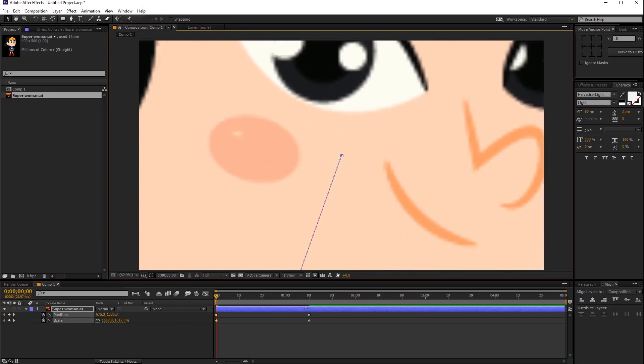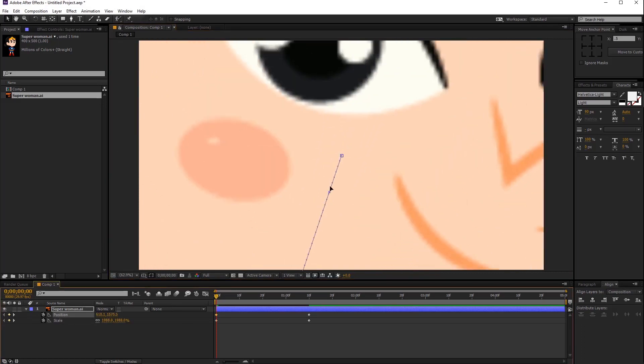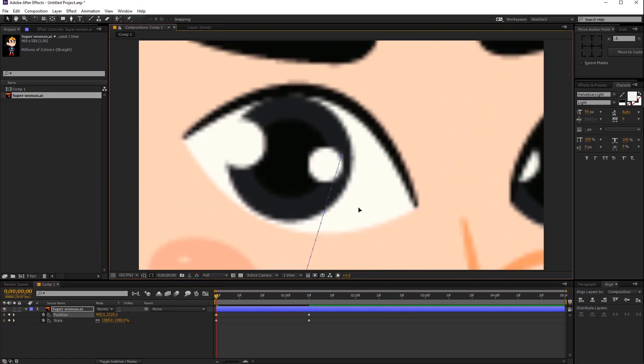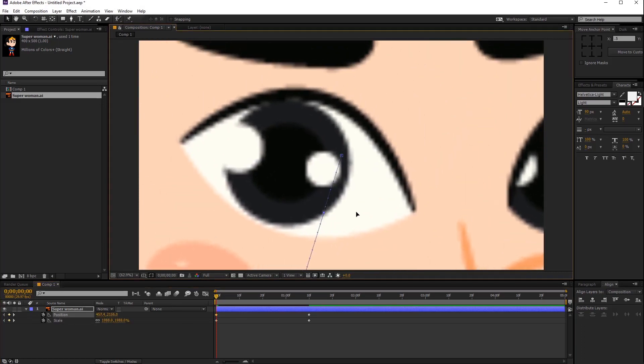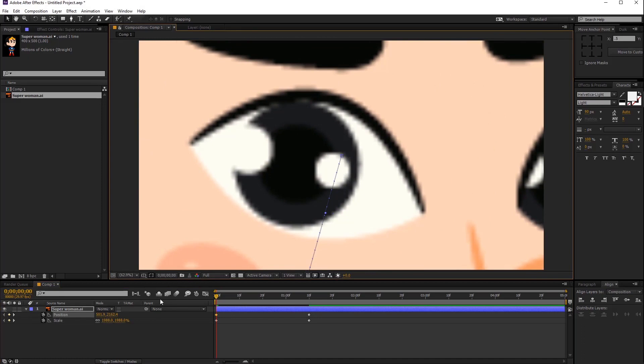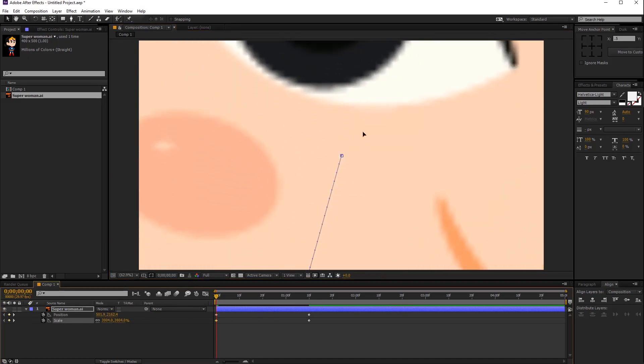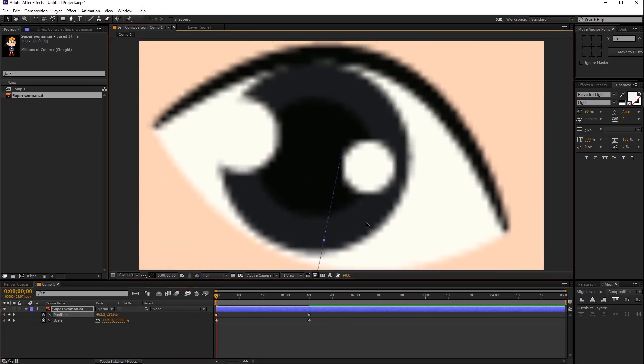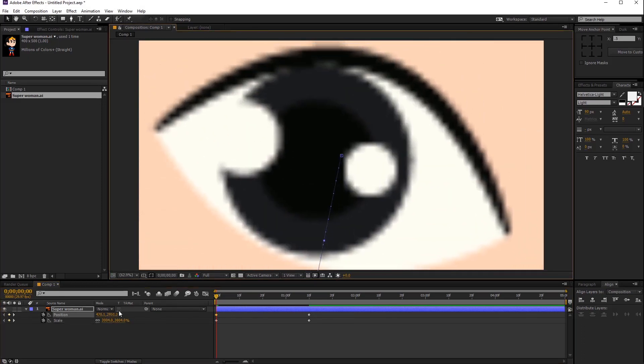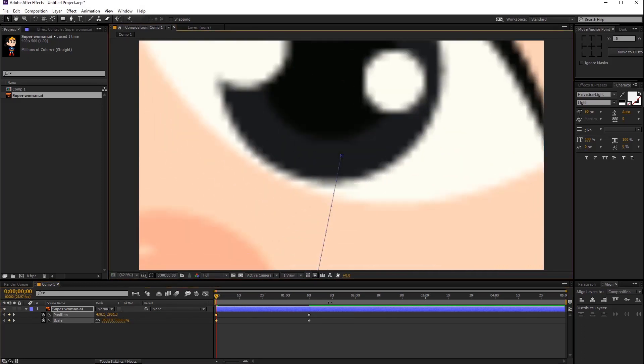As you can see, when I increase the scale amount too high, the illustrator quality becomes too blurry and pixelated. Today I will show you how to solve this situation.